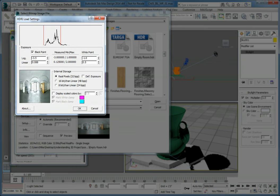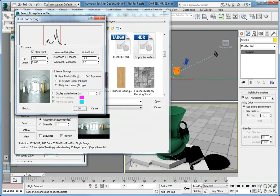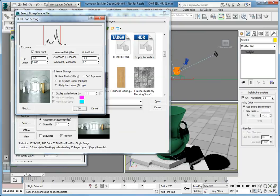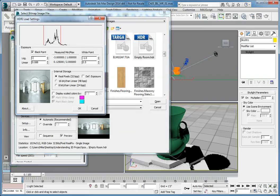The HDRI Load Settings dialog opens. This dialog will allow us to set the exposure and type of image that we will use for the background. In the Exposure group, select the Black Point option. Set the Black Point log value, the top value, to negative 3.5. This will darken the shadow areas and give us more contrast.